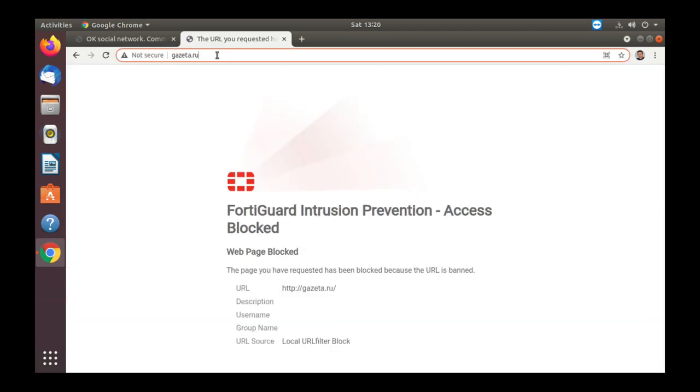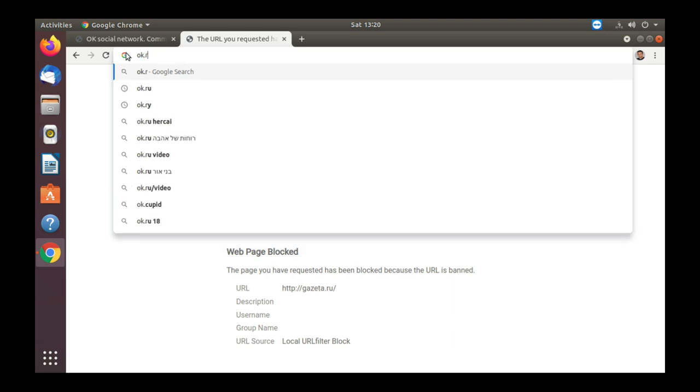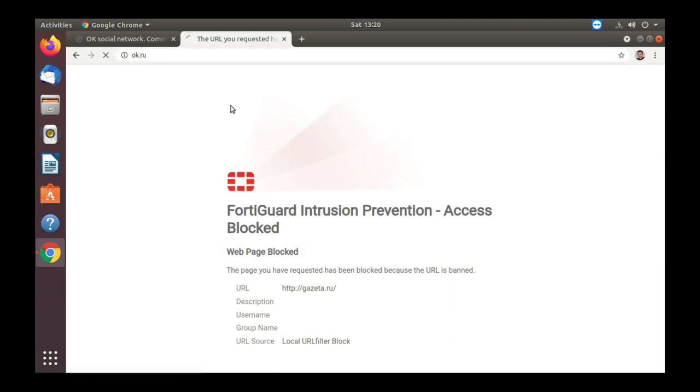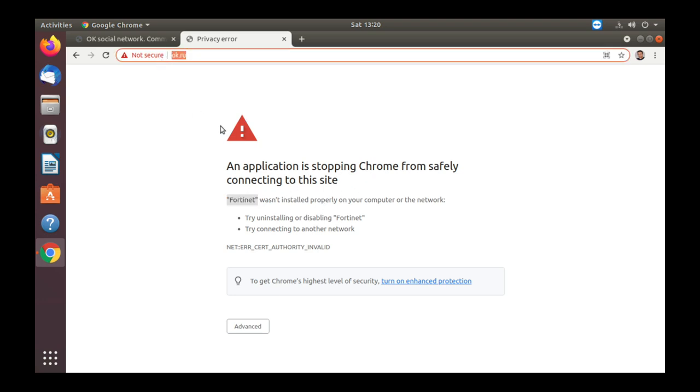It is being blocked. And let's try to enter OK.ru, and we have a message that FortiGate stops Chrome from safely connecting to this site. Any site with the .ru TLD will be blocked.